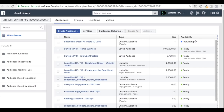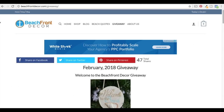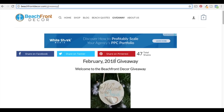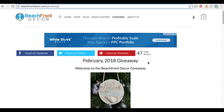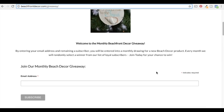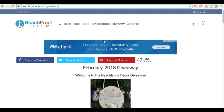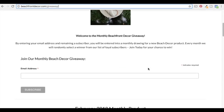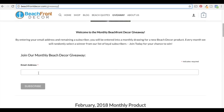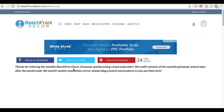My goal is to send people to my website beachfrontdecor.com, and specifically I want to send them to this giveaway page — our February 2018 giveaway. We run a monthly giveaway, and if you're on our email list, you're part of the giveaway. Anybody who visits this page and fills out the form with their email address is going to be redirected to a thank you page.